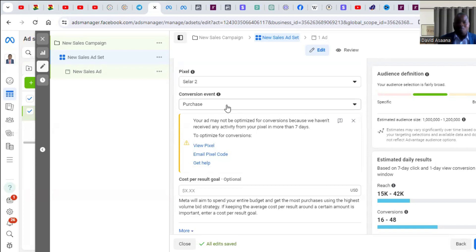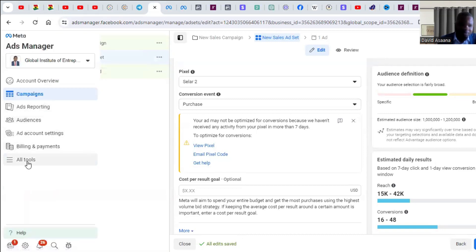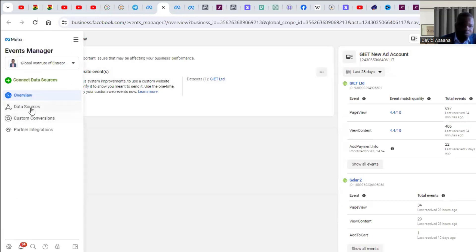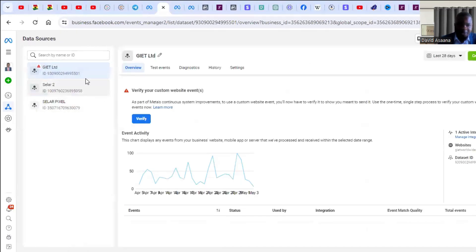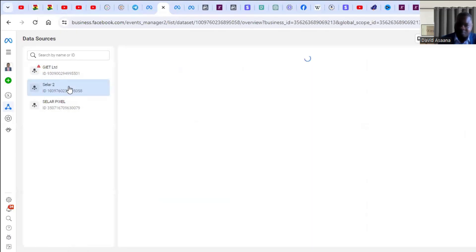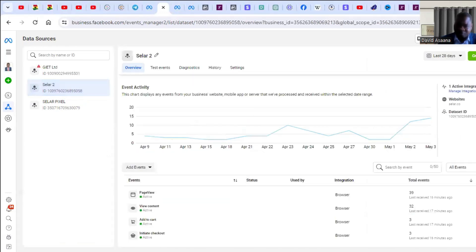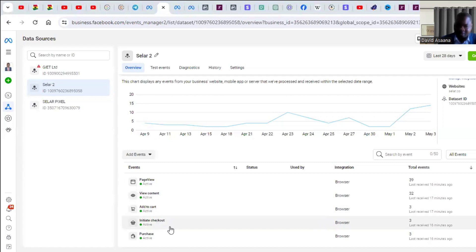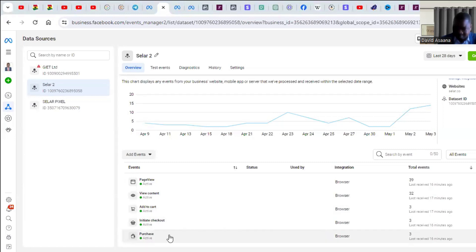That is what this particular message is trying to say. What you have to do is come to Event Manager - go to Event Manager and open it. When you open Event Manager you have to come to where your pixel is, so you go to Data Sources. As you can see I have several pixels; this is the pixel I am working with that is giving me that problem. You have to come and test the events and see which of them are active. You will see some are active - here I have Page View, View Content, Add to Cart, Initiate Checkout - Purchase is active here.